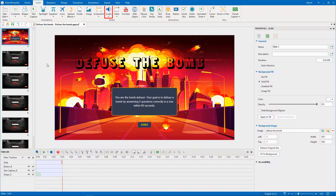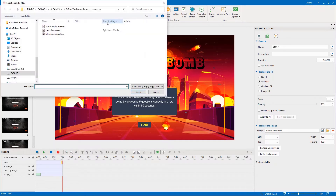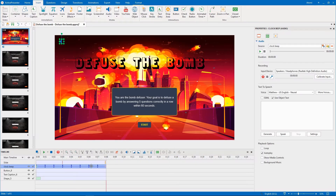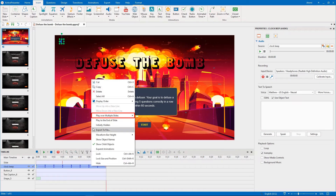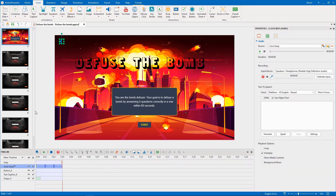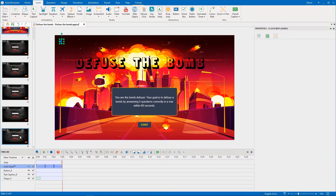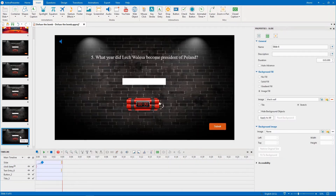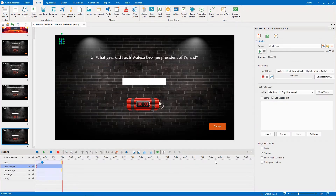Normally, you add background music to the project by importing an audio file from your computer. Then, make it play over multiple slides and to the end of the project. Check the Loop option.